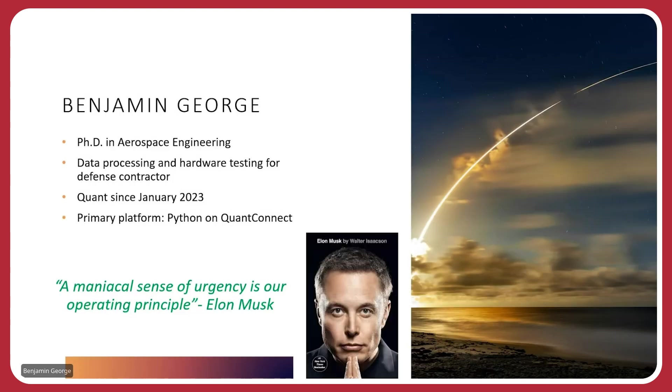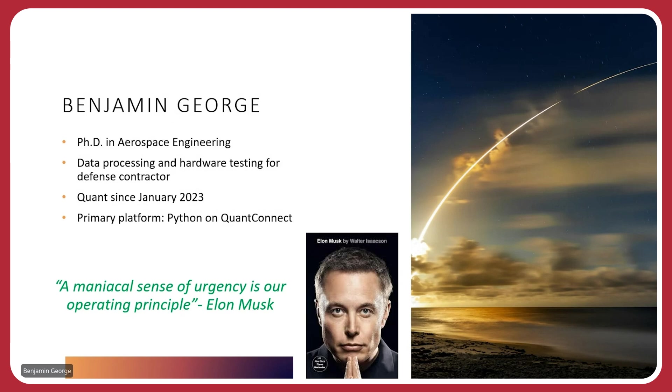So for those of you who don't know me, my name is Benjamin George. I have a PhD in aerospace engineering. During the day, I process data and hardware tests for a defense contractor. And at night, I'm a quant. I've only been doing this for a year now, since January 2023. It's flown by, but I'm excited to grow and learn with you. My primary platform is Python on QuantConnect.